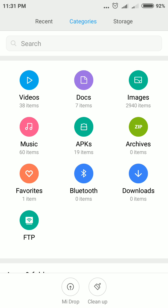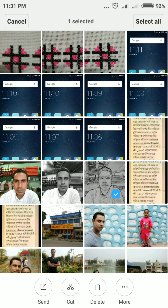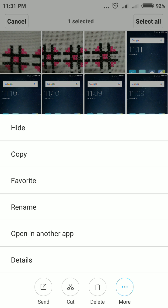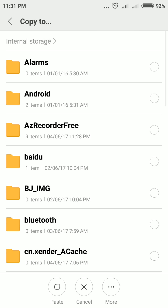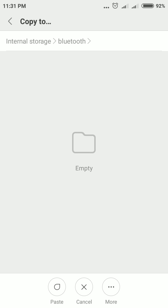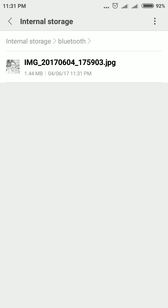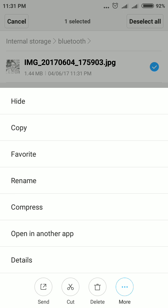Once you tap OK, your file name has been changed. Similarly, you can copy any image — click More, then Copy. Select the location where you want to paste; for example, the Bluetooth folder. You will find options: Paste, Cancel, and Mode. Click Paste.